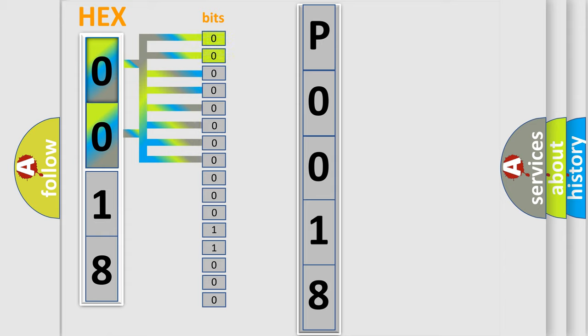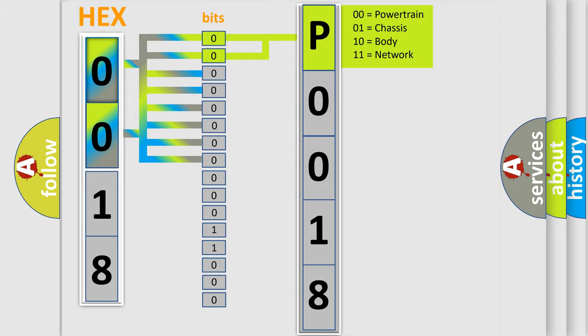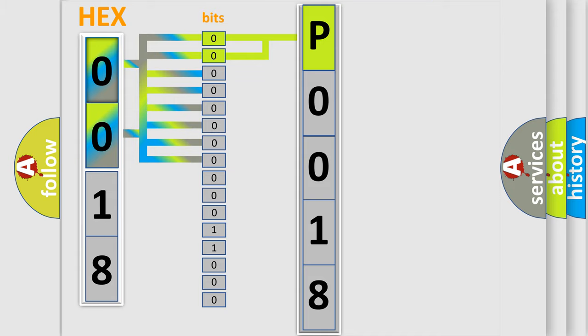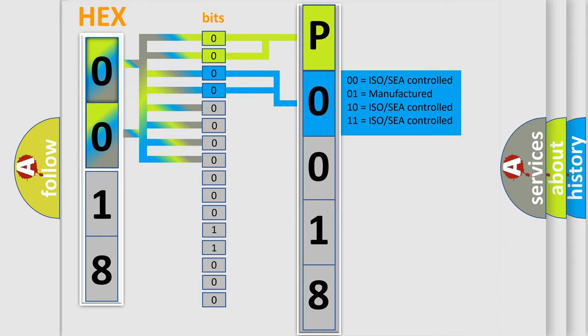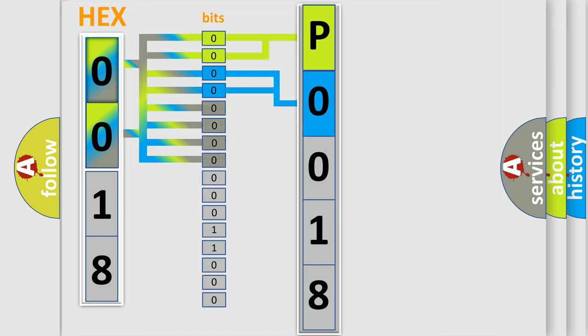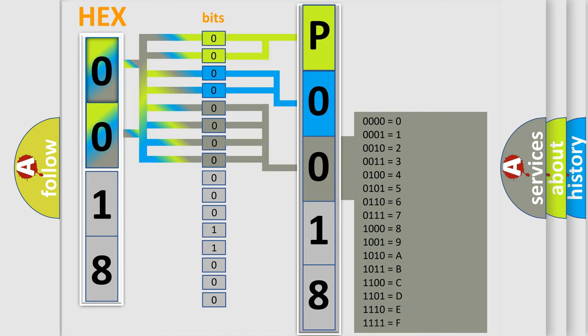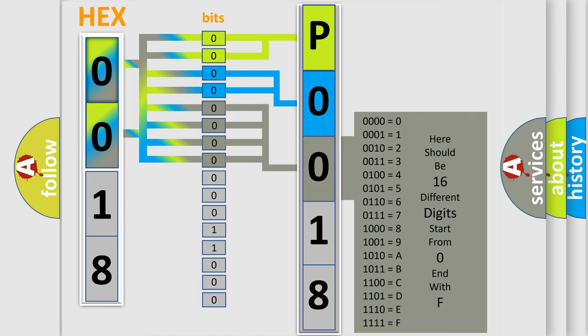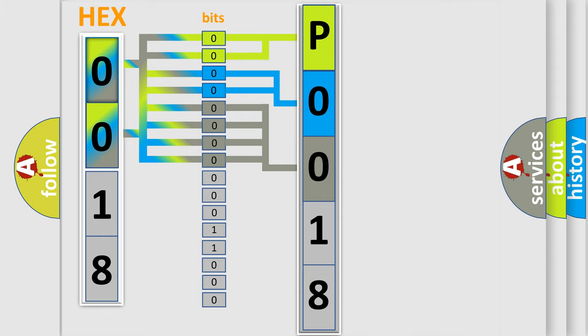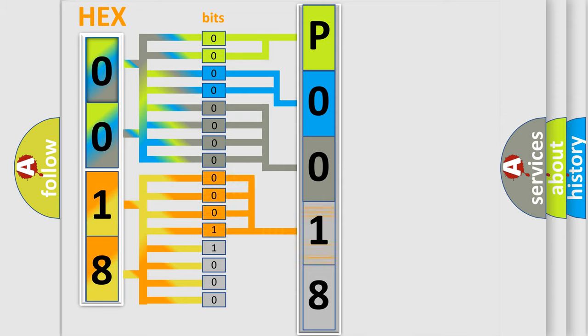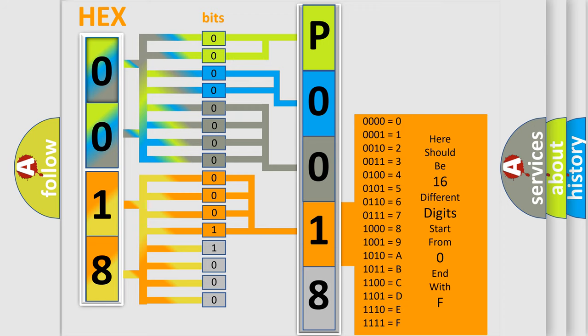By combining the first two bits, the basic character of the error code is expressed. The next two bits determine the second character. The last bit styles of the first byte define the third character of the code. The second byte is composed of a combination of eight bits. The first four bits determine the fourth character of the code, and the combination of the last four bits defines the fifth character.